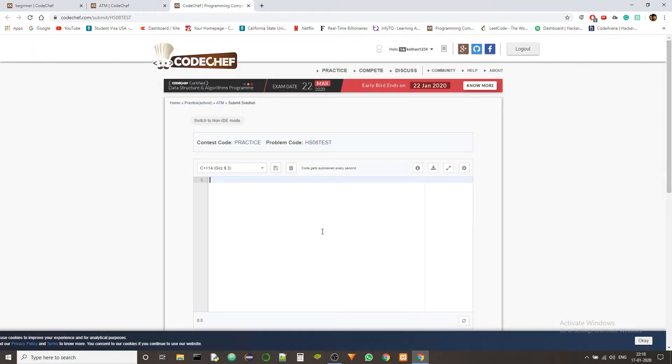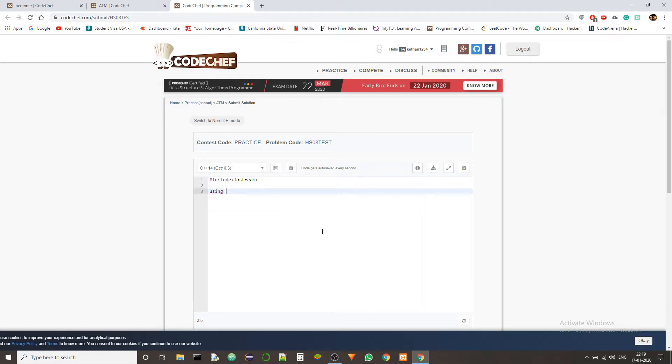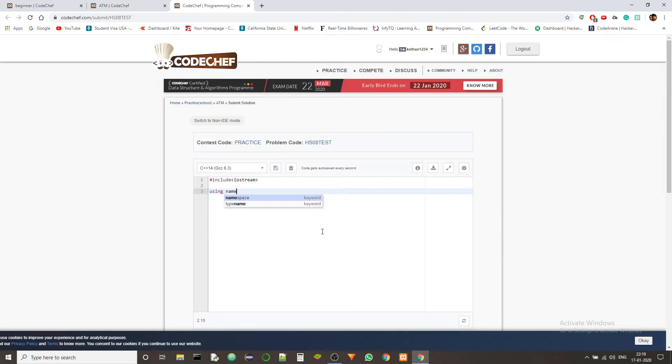So first of all, in C++, we have to include some headers, which will be iostream. And then we'll be using a namespace, so we'll just use a standard namespace.